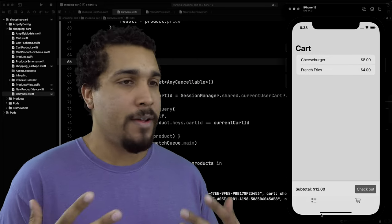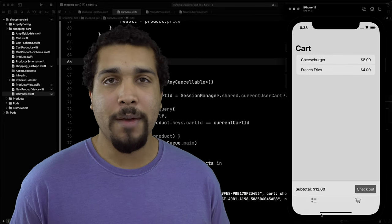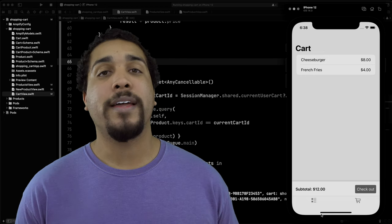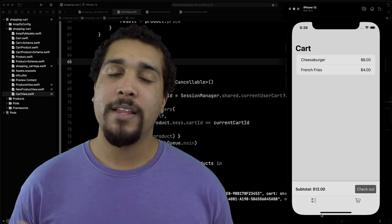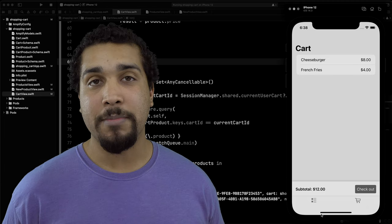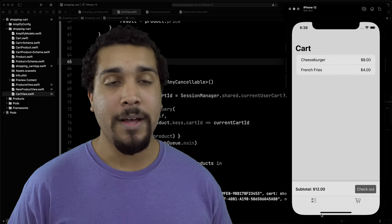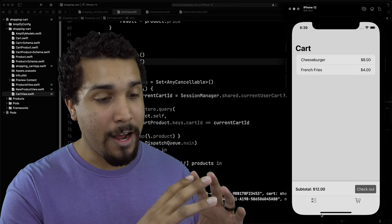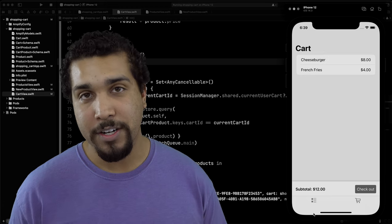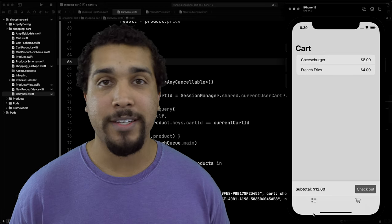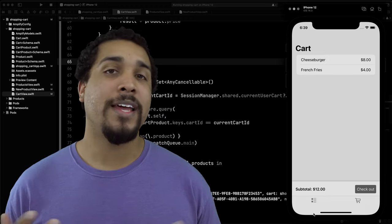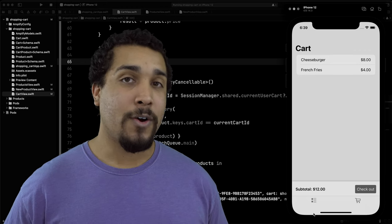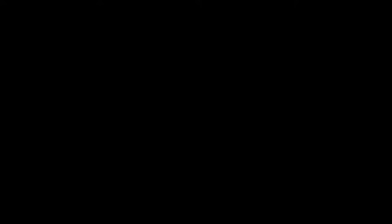That's pretty much it — we covered how to build a basic shopping cart using SwiftUI, Combine, and AWS Amplify, including creating products, creating a shopping cart, and observing all those objects. If there are other areas you'd like me to cover, leave a comment below. If you learned something, make sure to subscribe. Now go out there and keep coding passionately.